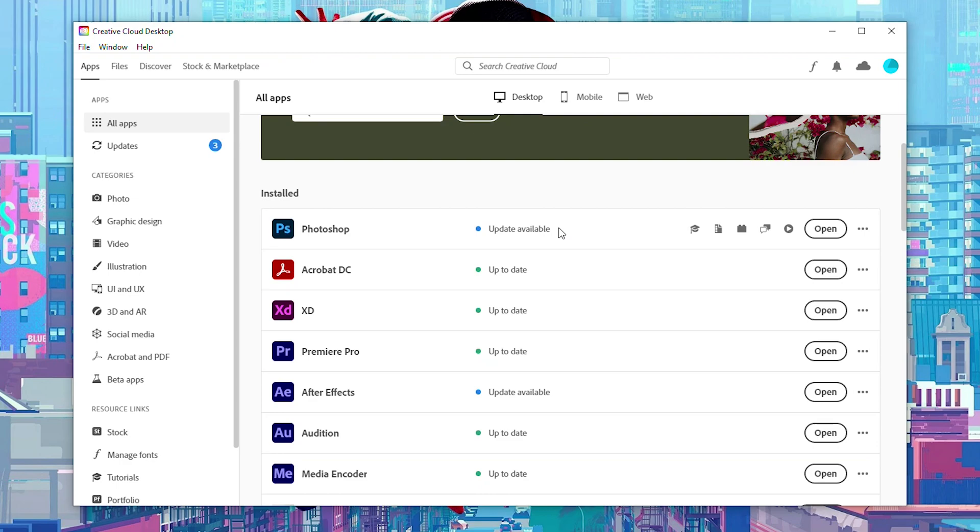Now sadly in Creative Cloud there is no way to actually just move our application from one location to another. Instead we actually need to change our full install folder for the entire Creative Cloud suite.